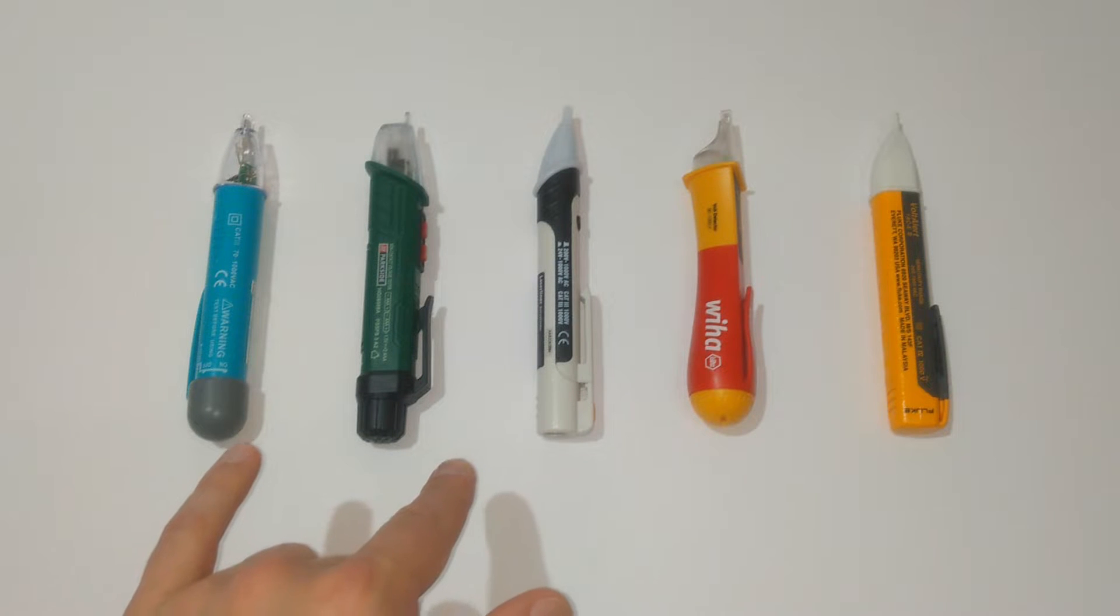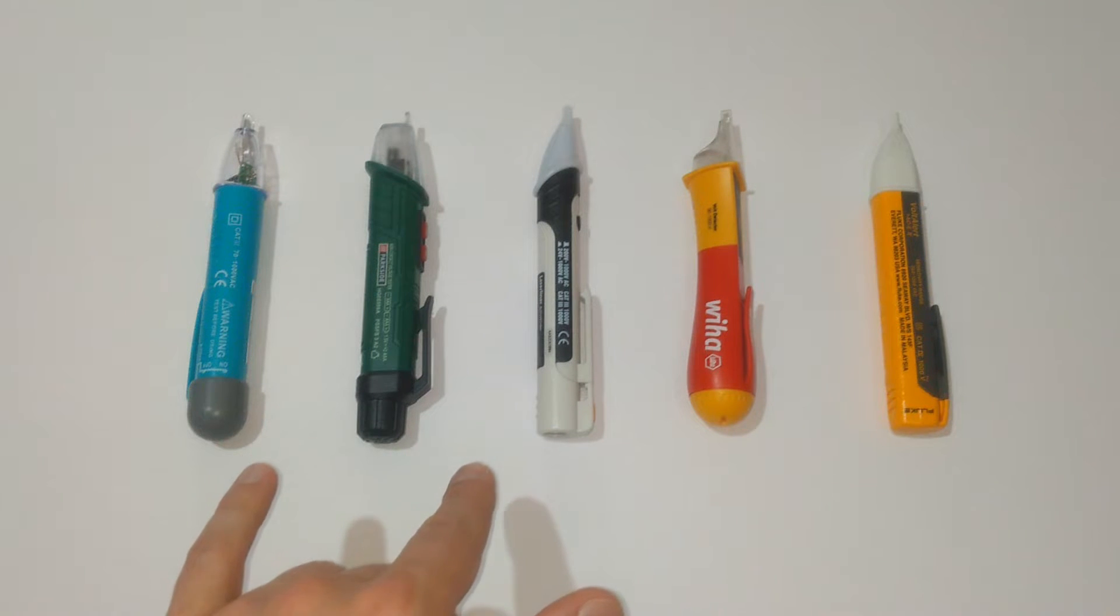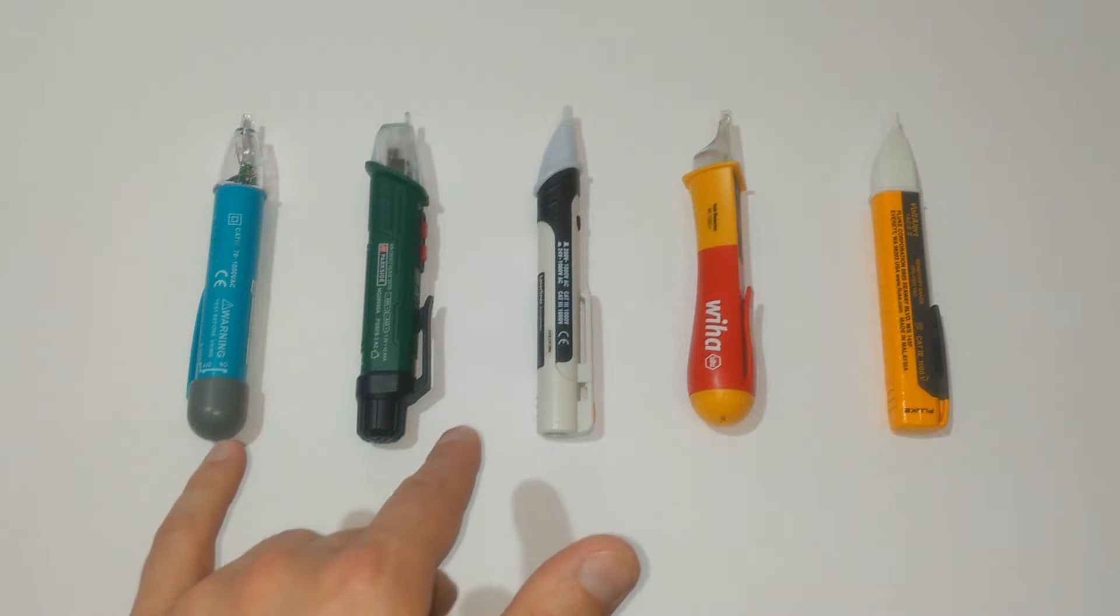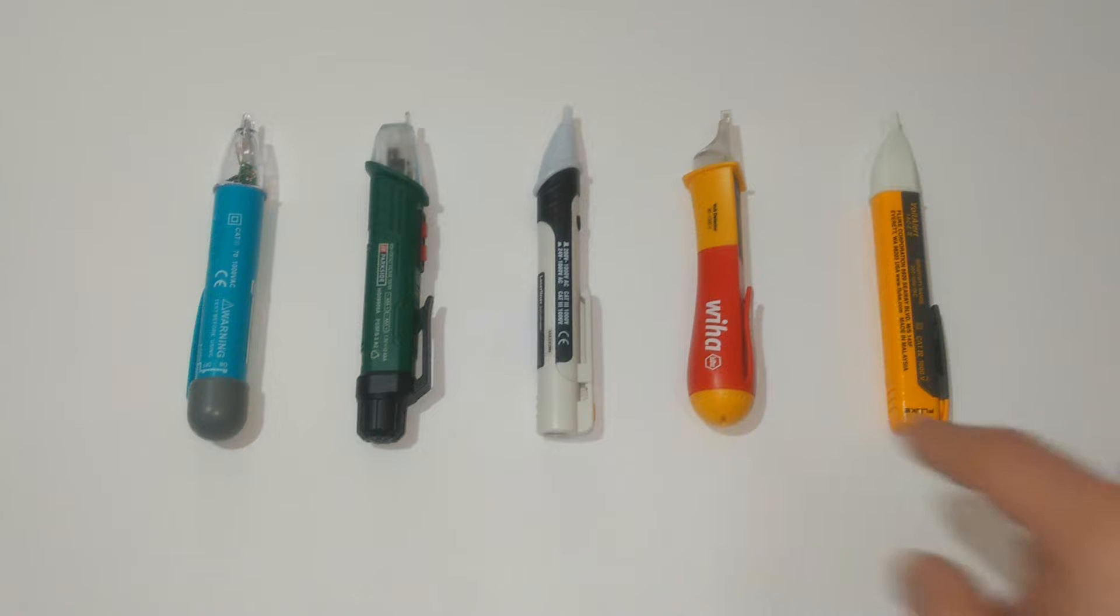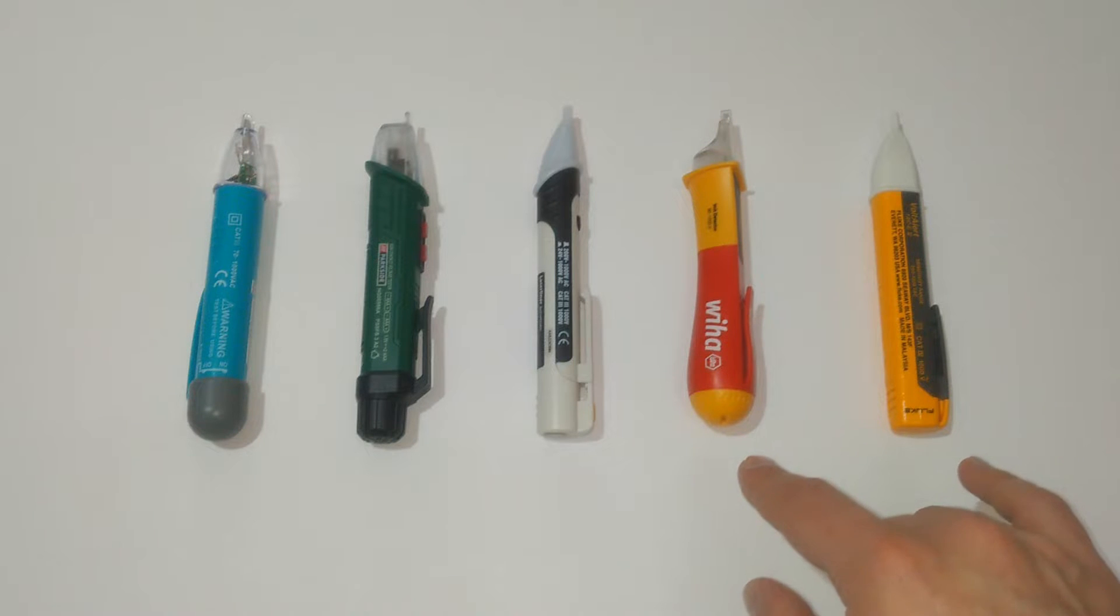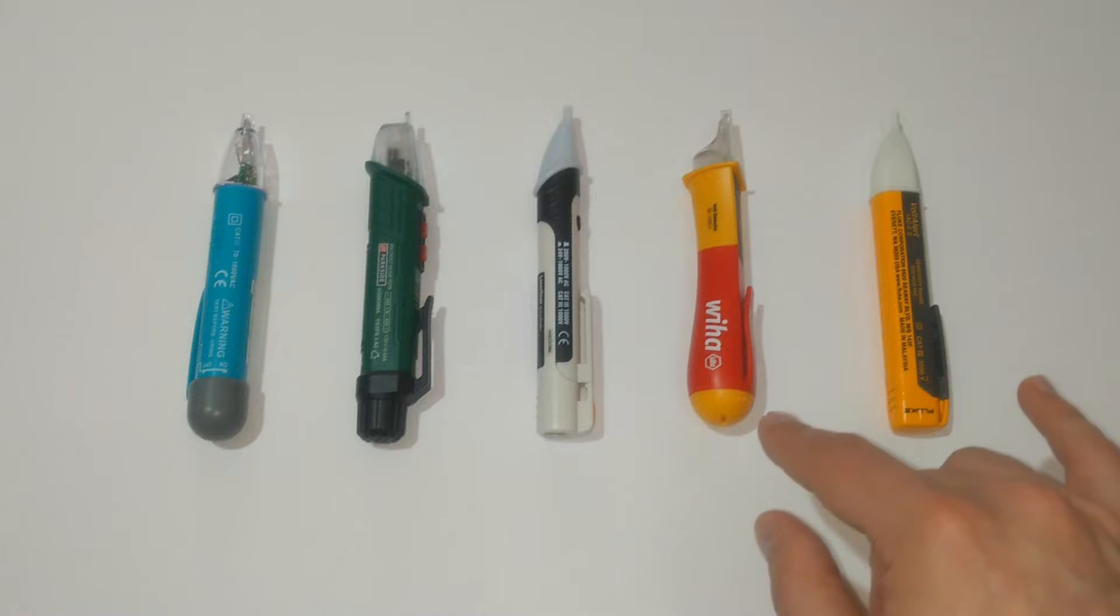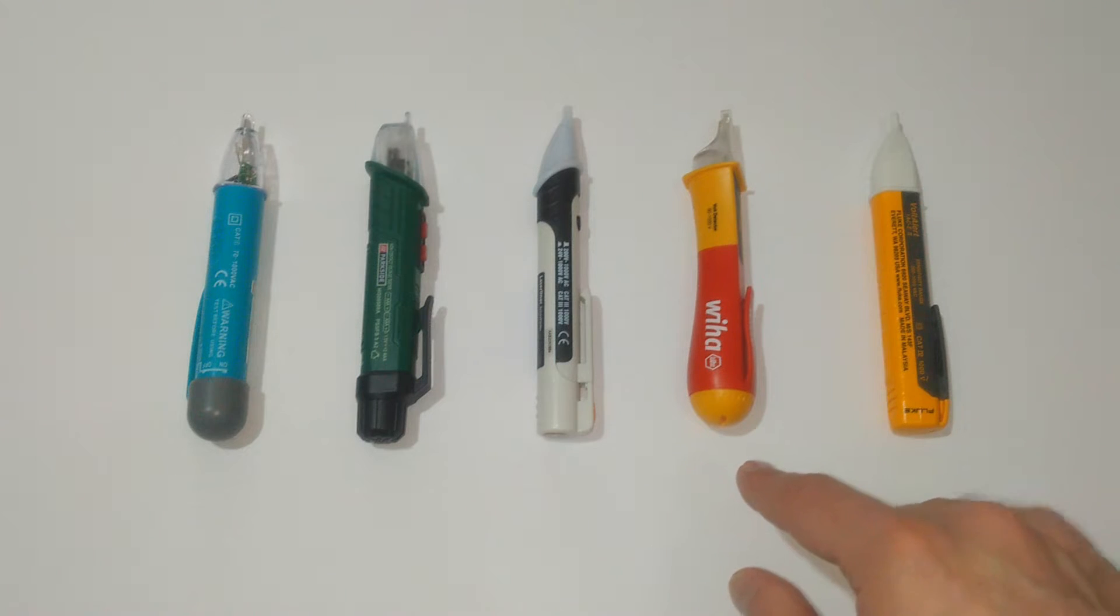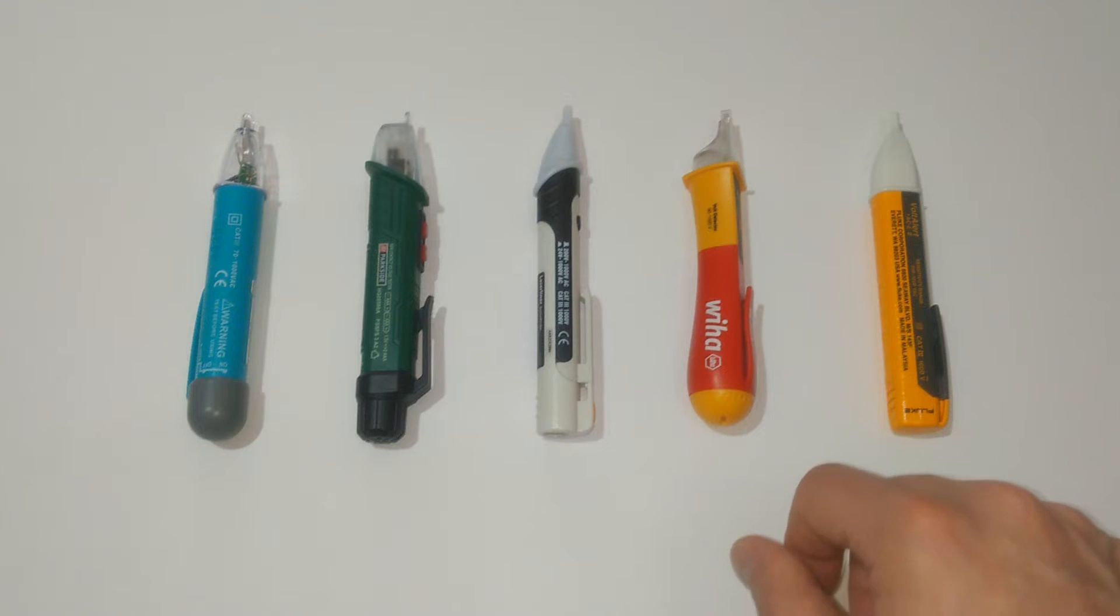The first three are rated measurement category 3, meaning you can use them for measurements on your household or building installation right after the main circuit breaker, while the Fluke and the Viha are rated measurement category 4 and that's why you can use them for measurements even at the power source of the installation. They have better insulation and better resistance to impulse voltages.